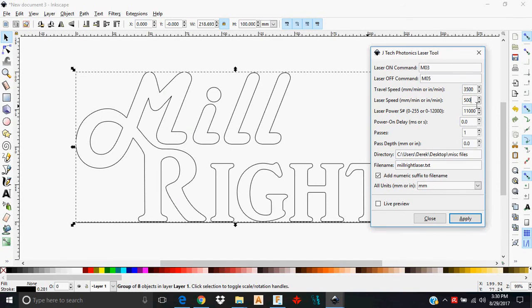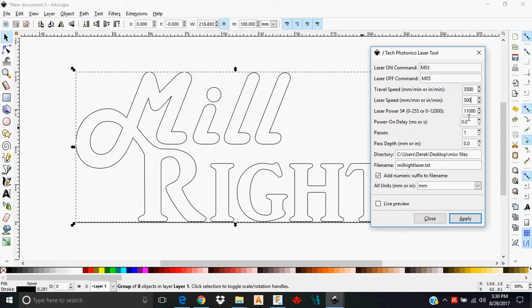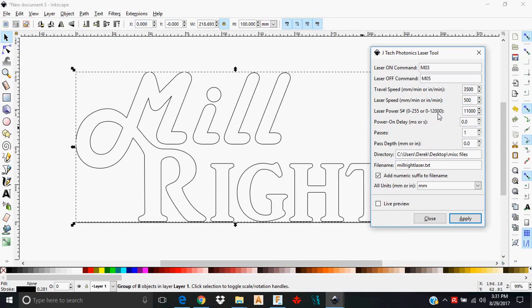Your laser speed is how fast it is moving along as it actually is lazing into this feature. Your laser power is going to be how intense the laser is actually burning. Now with our controllers and the JTEC Photonics lasers that you get from us, you will have zero to 12,000 intensity. 12,000 being the maximum intensity that it can output.